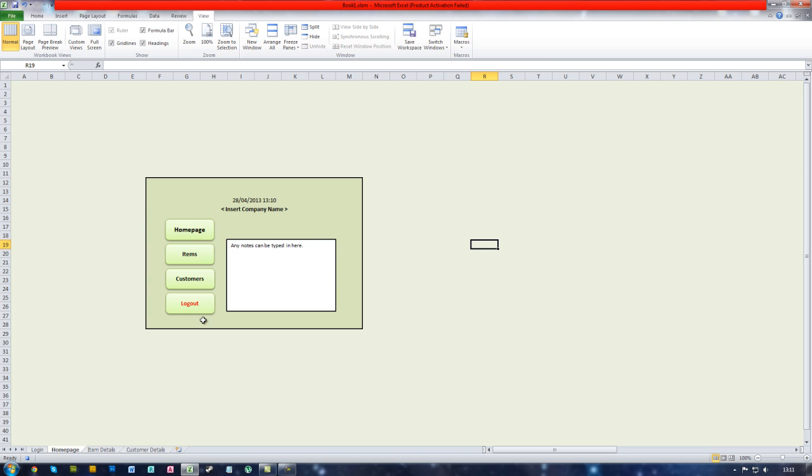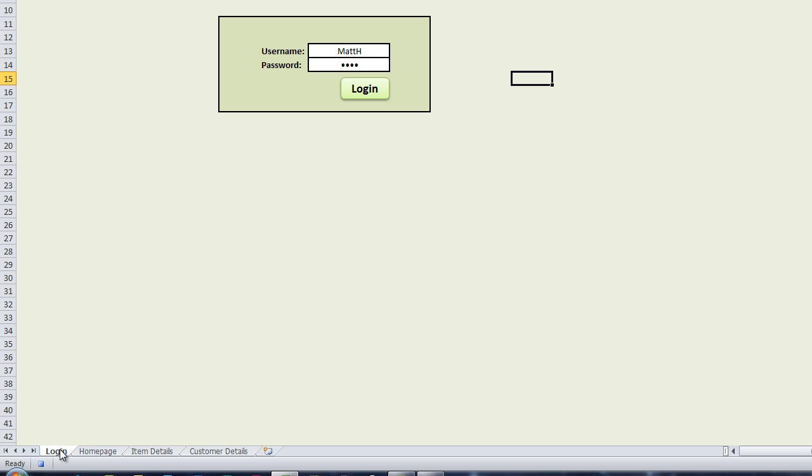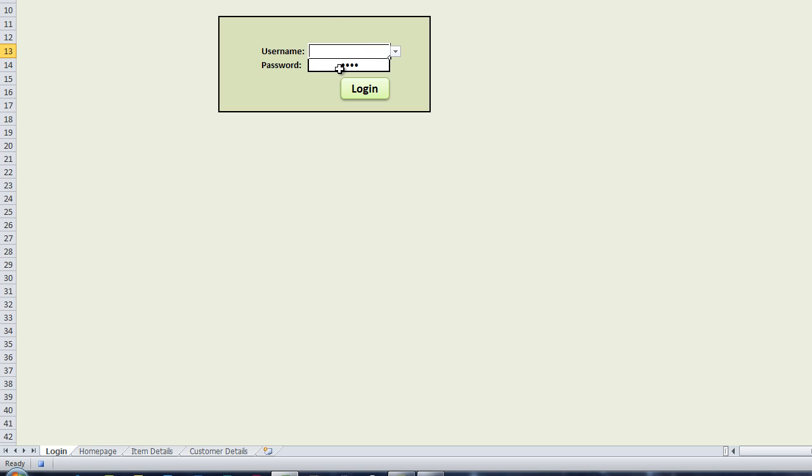So what we want it to do is we want to go to the login page and we want to delete the login details that are already in the system. So you need to go into the username cell and press the delete key on your keyboard. Then go in the password cell and press delete on that as well.